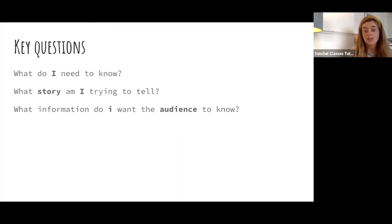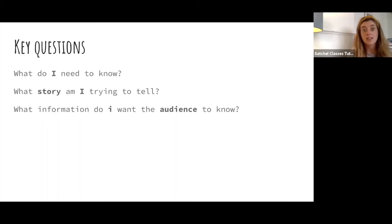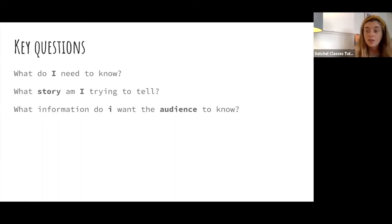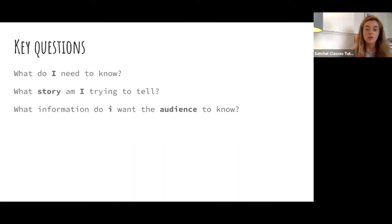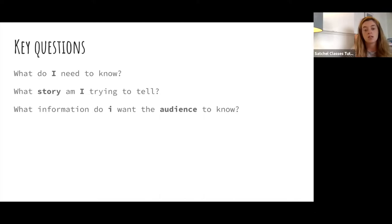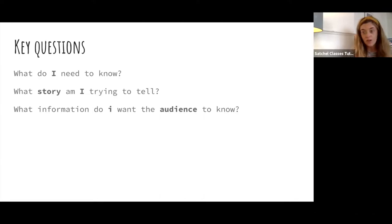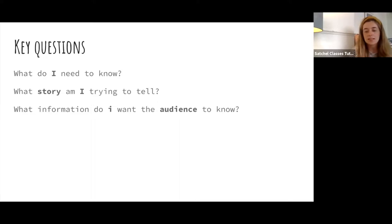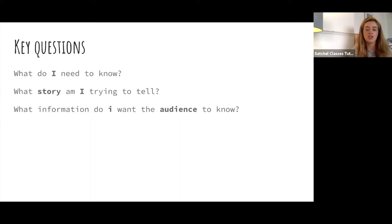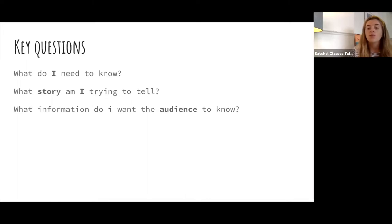However, if you were creating that piece of text, as in Romeo and Juliet, in a contemporary way, maybe through dance, your story that you're telling might be slightly different. Your research is dictated by the story that you're telling, not necessarily I must find out everything about Romeo and Juliet. And then the third question is, what information do I want the audience to know?